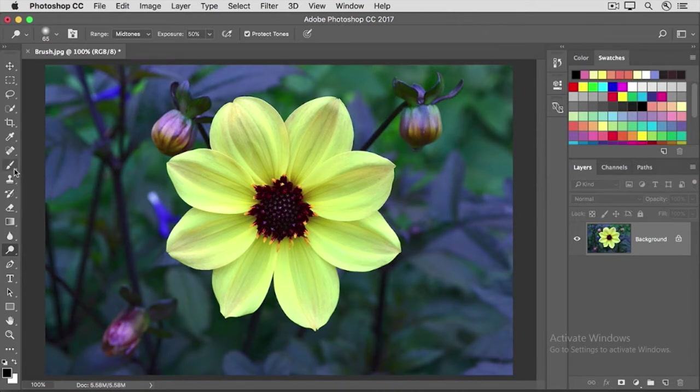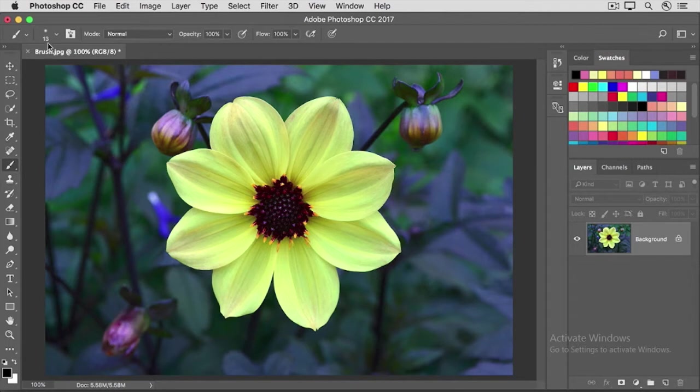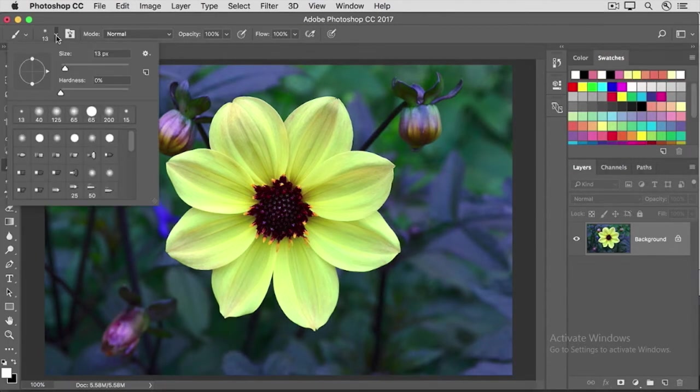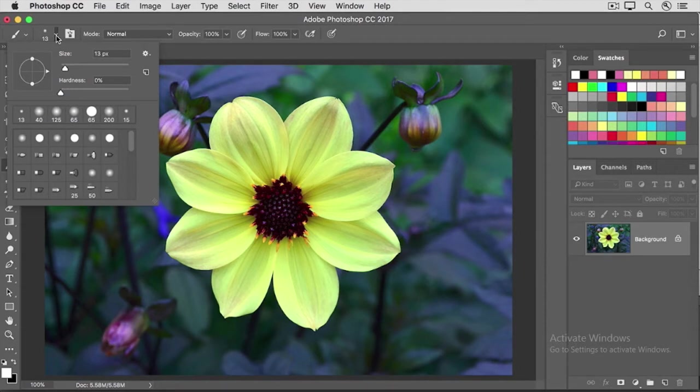Let's select the brush tool, and then let's go up to the options bar and click on the icon that looks like a brush tip. That opens this window called the brush picker.